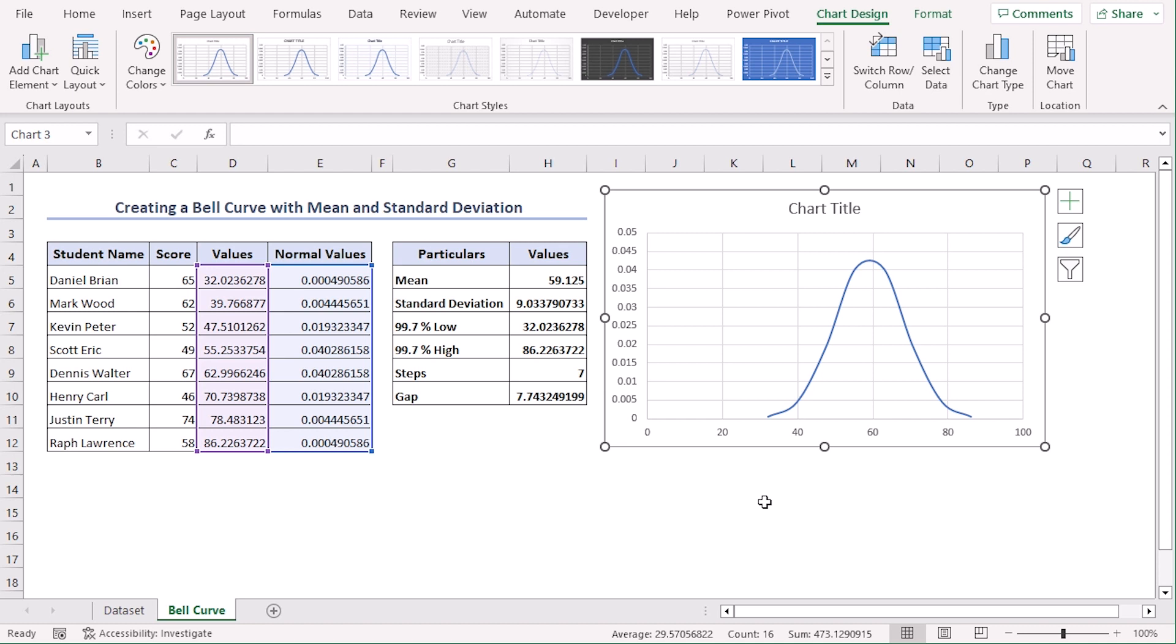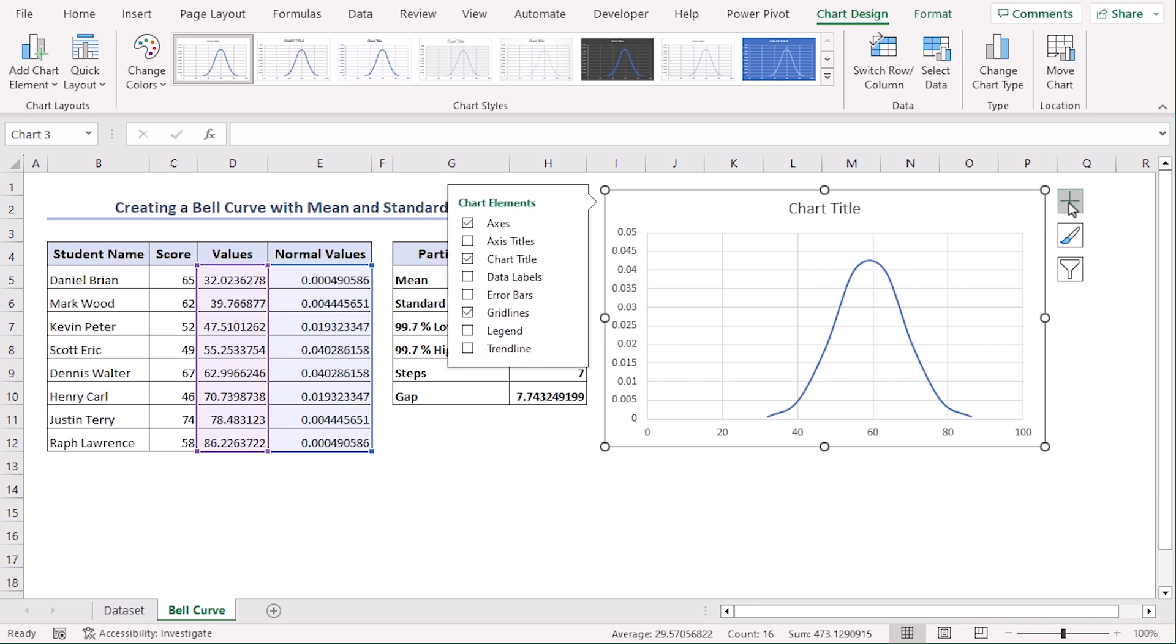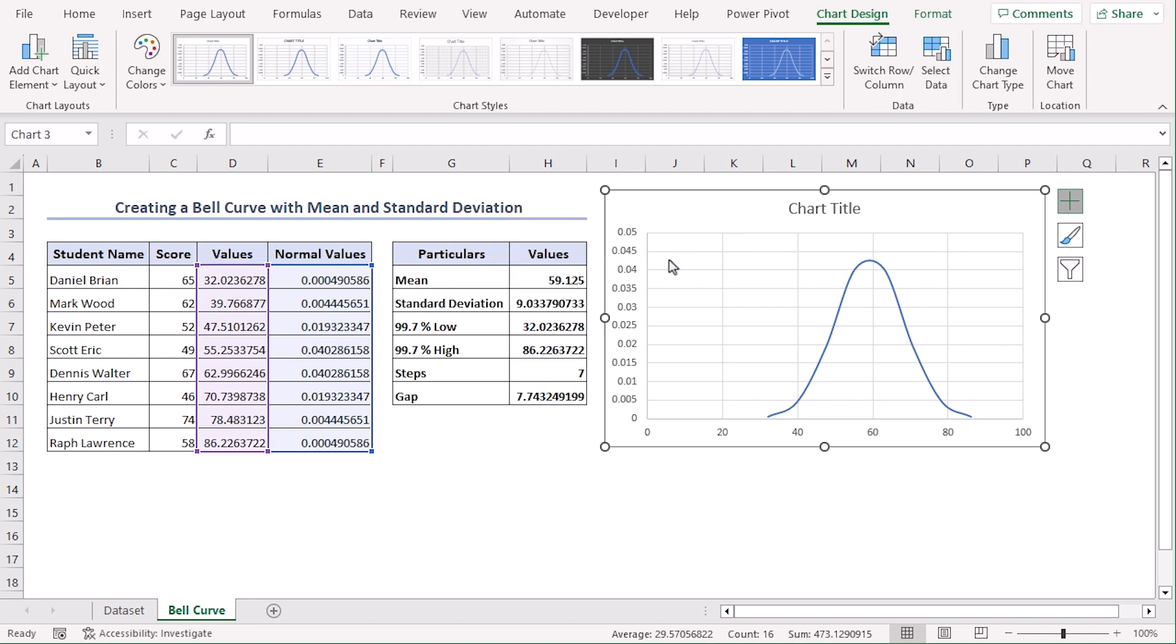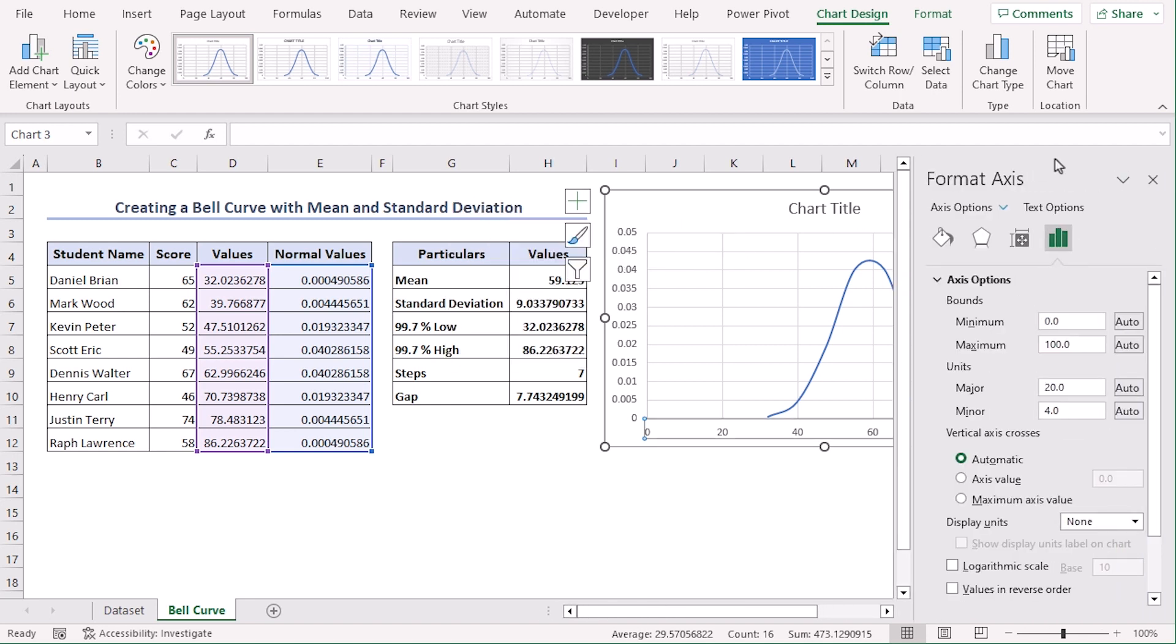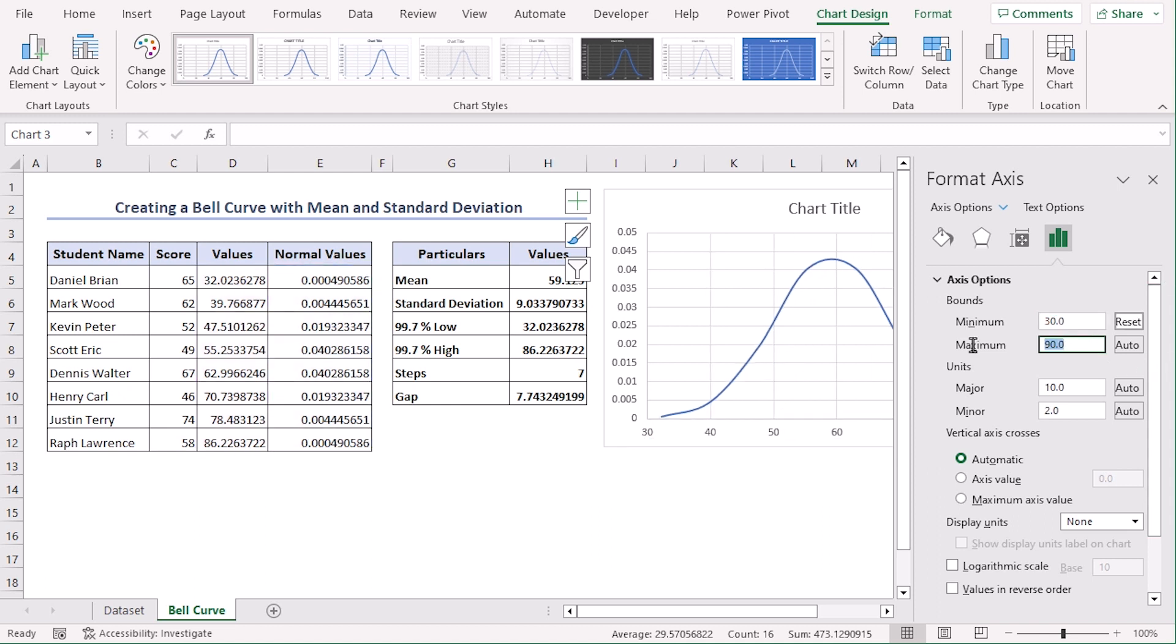For formatting or modification, let's click on the plus sign to get the chart elements menu. We can see them here. Let's select the arrow beside Axis, choose More Options, and we can see the Format Axis section has popped up. From the Axis Options, let's select minimum as 30 and maximum as 90.